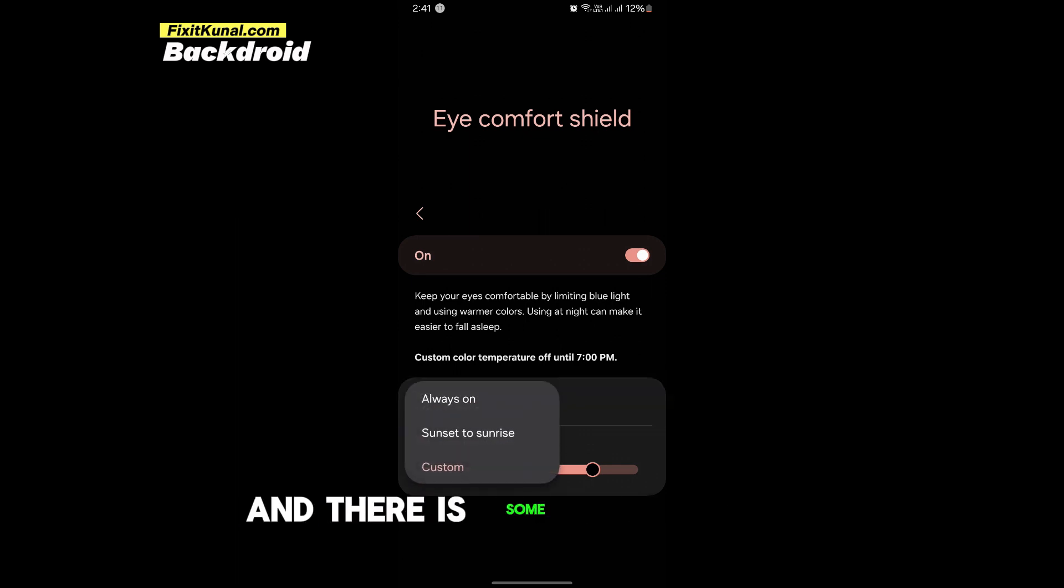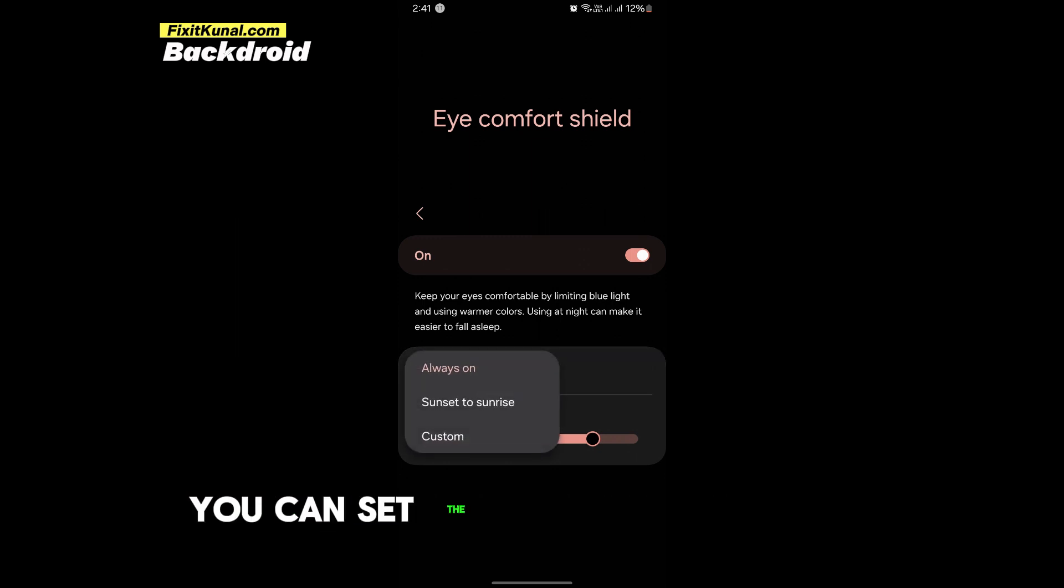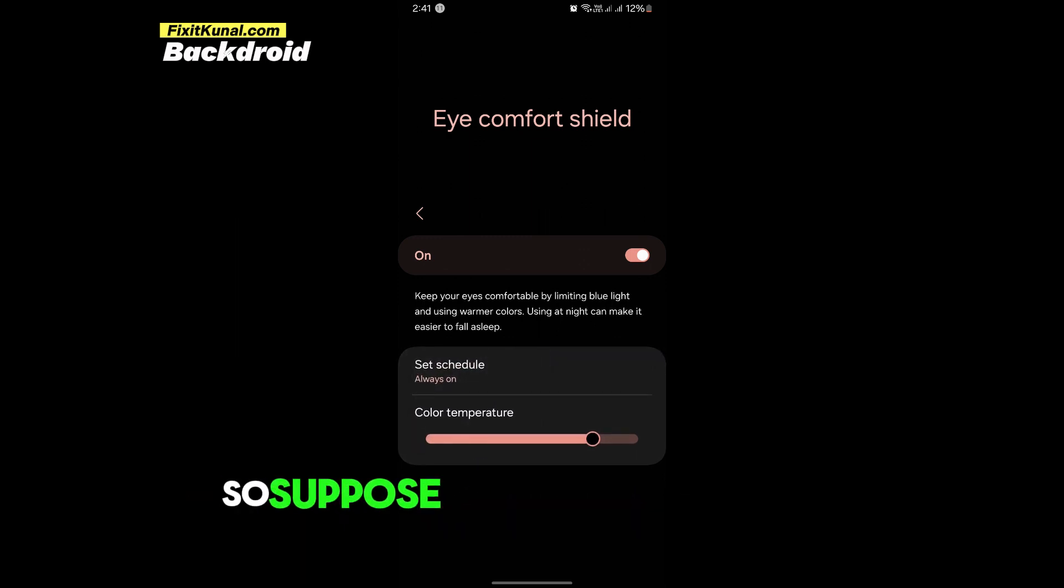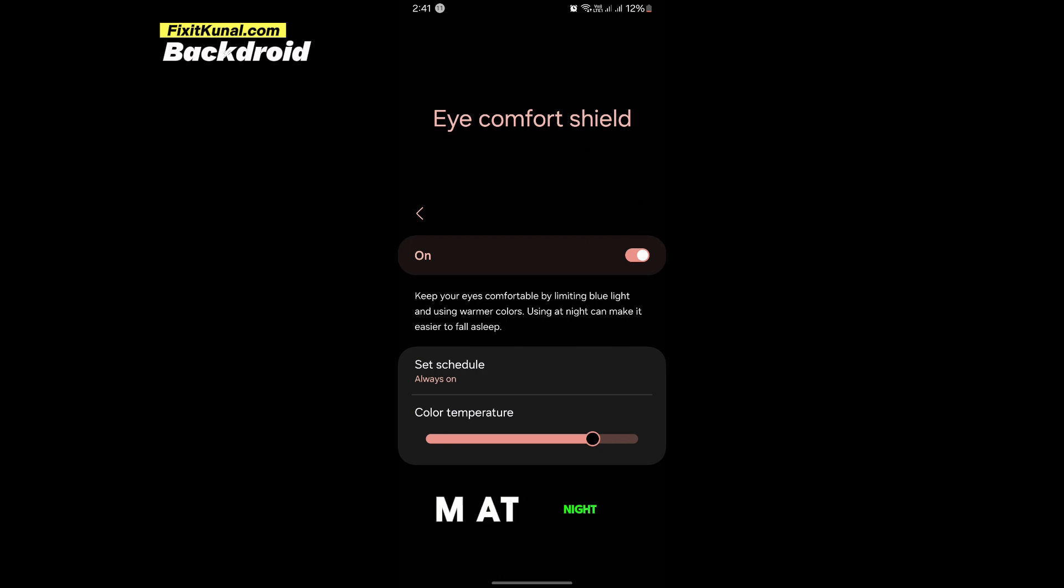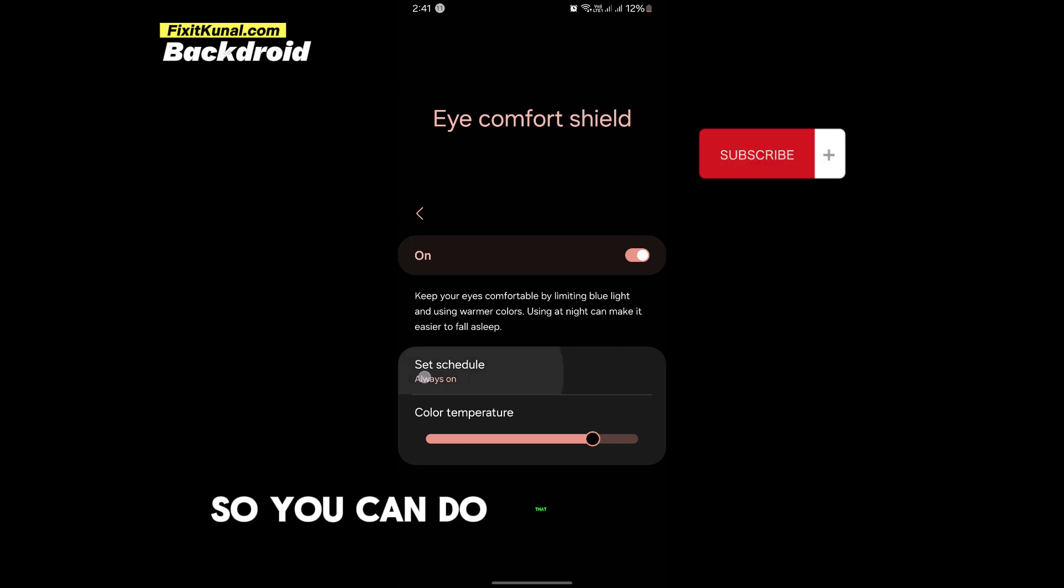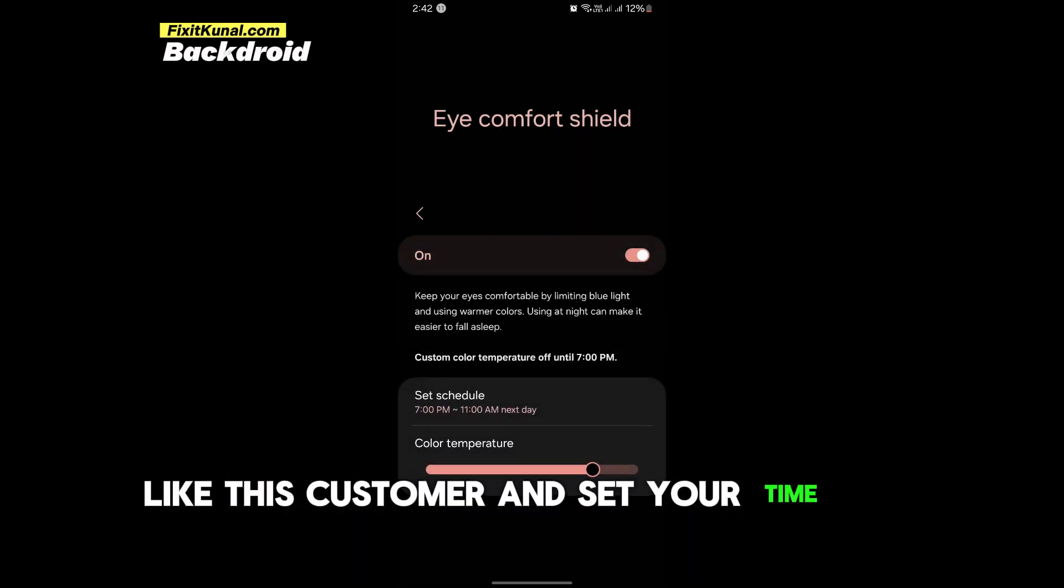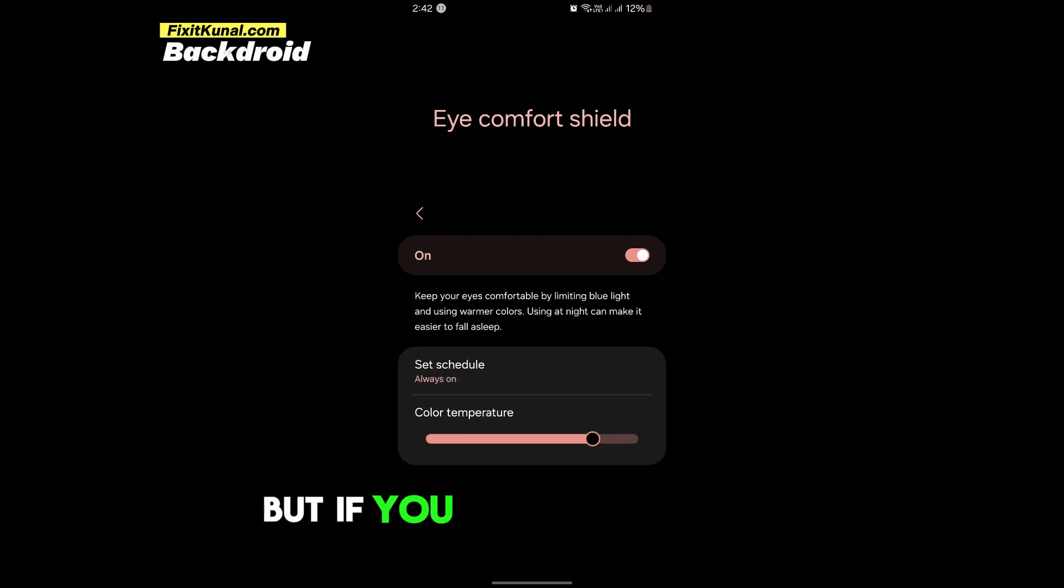There is some schedule set, so I'm tapping on always on. You can set a particular schedule, so suppose you want to enable it automatically by 8 p.m. at night. You can do that by scheduling like this, custom, and set your time and ending time.